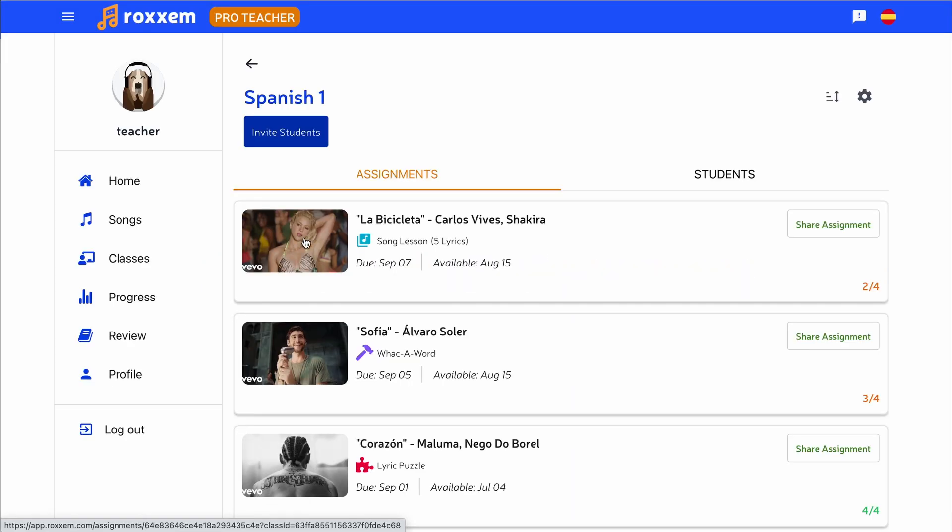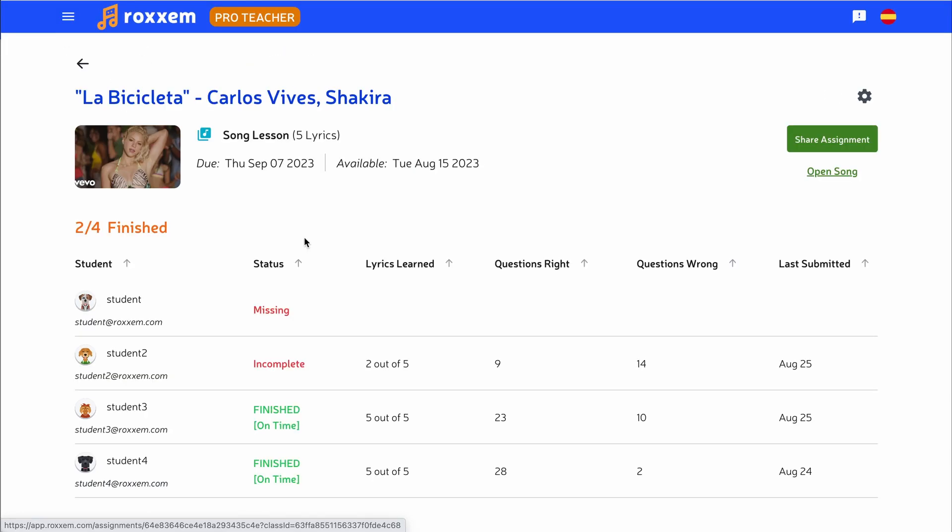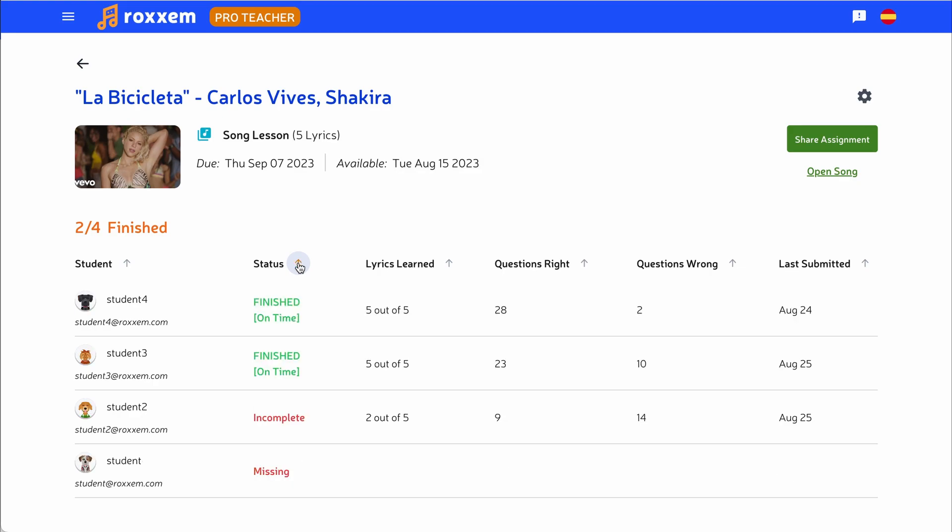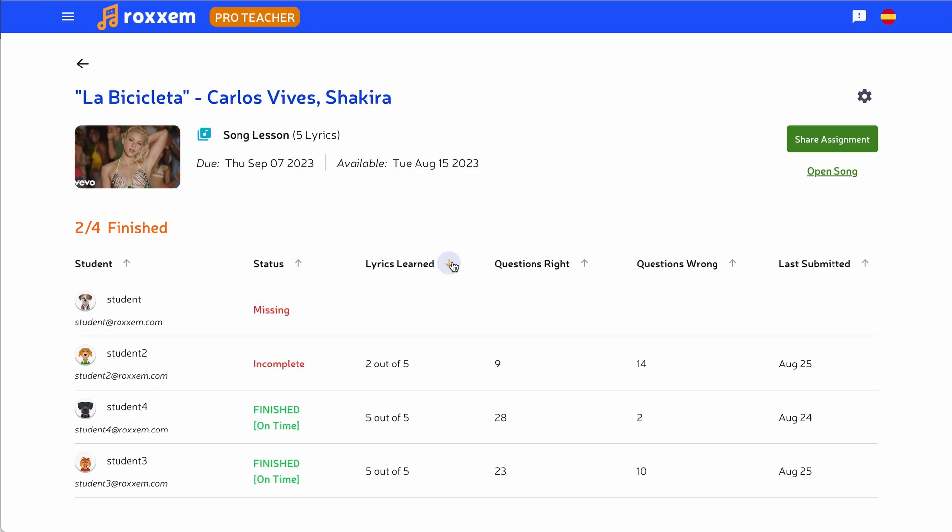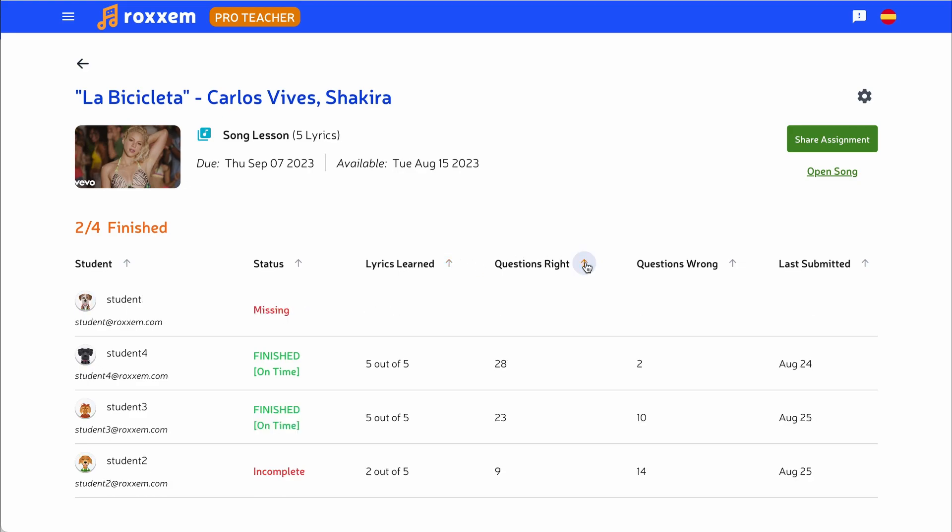Click on an assignment to go to the Assignment Dashboard and see your students' progress. Sort by submission status, date completed, and more detailed statistics.